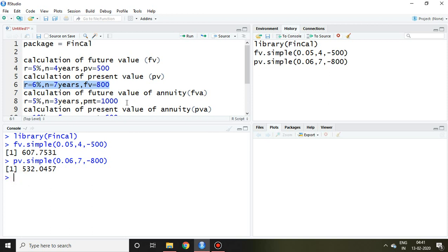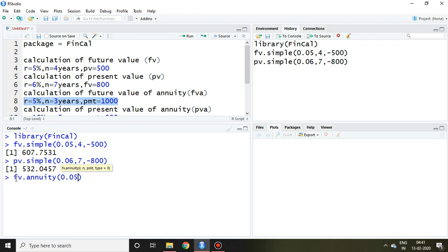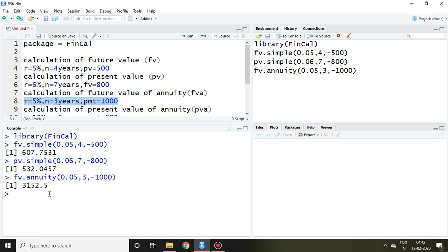I can also calculate future value of annuity on the basis of this information. So simply I write here future.value.annuity and the information is: r is 5% so I write here 0.05, n that is 3 years, PMT that is 1000. So I write here 1000 and then enter. So 3152.5 is my future value of annuity.